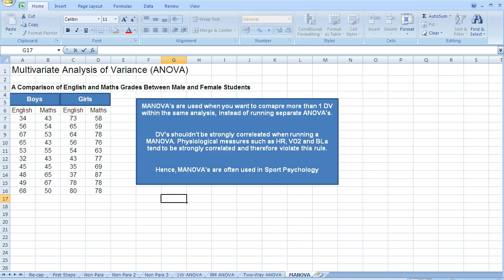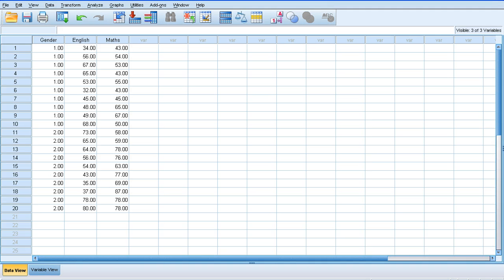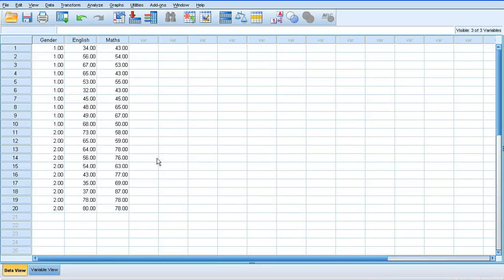Essentially, we can compare more than one dependent variable within the same analysis. We'll cut straight to the chase and go into the SPSS spreadsheet. We enter this data in much the same way as a one-way ANOVA or the independent samples t-test. We've got two groups, essentially.